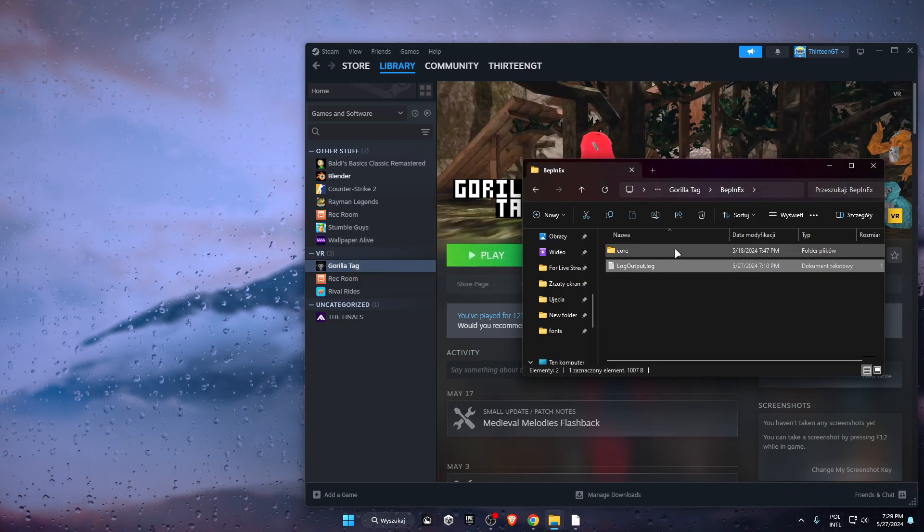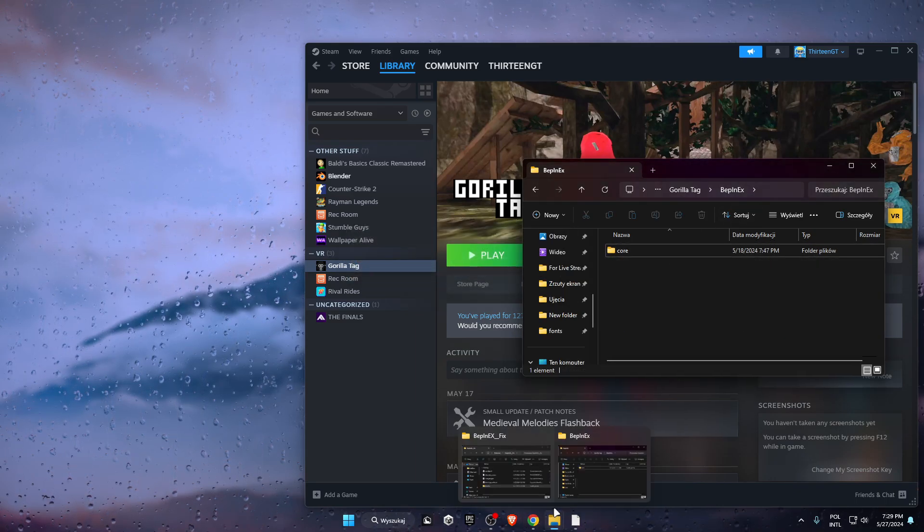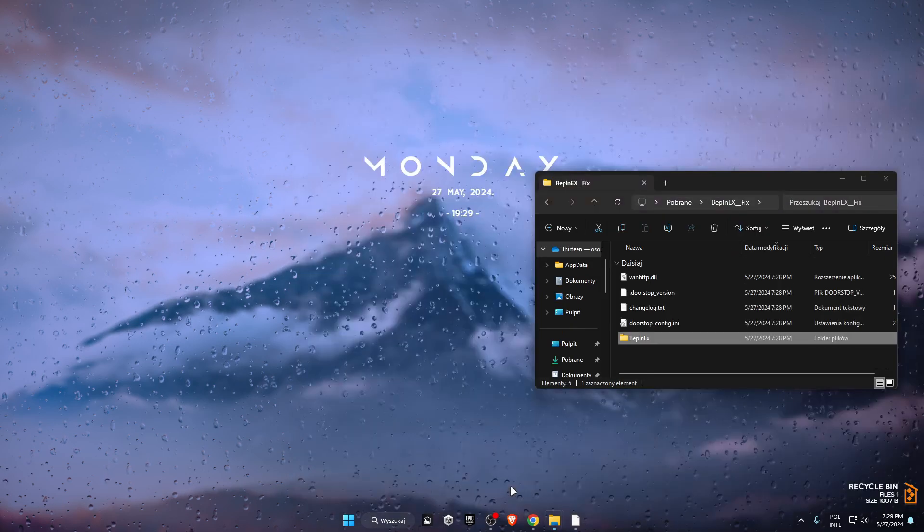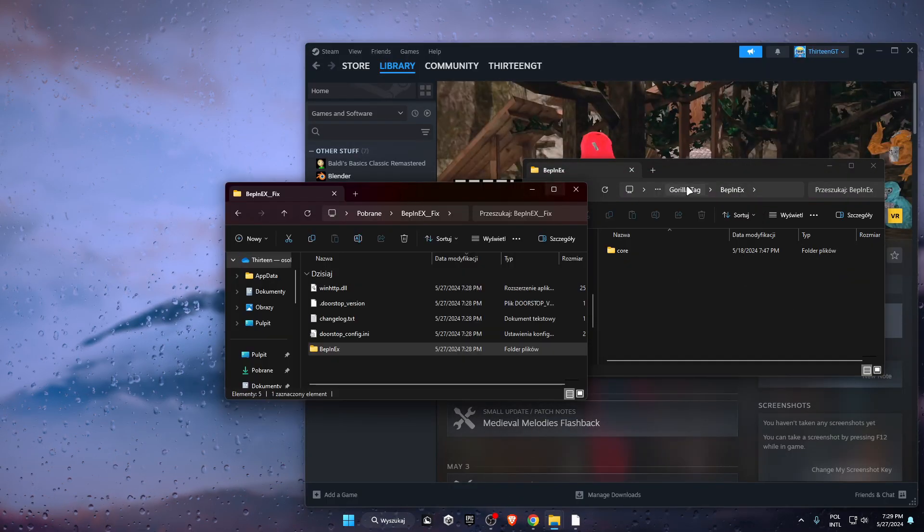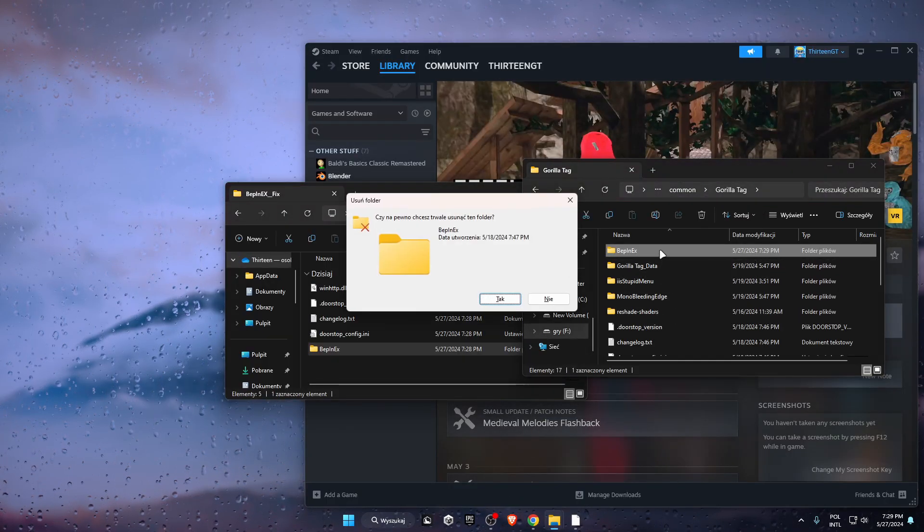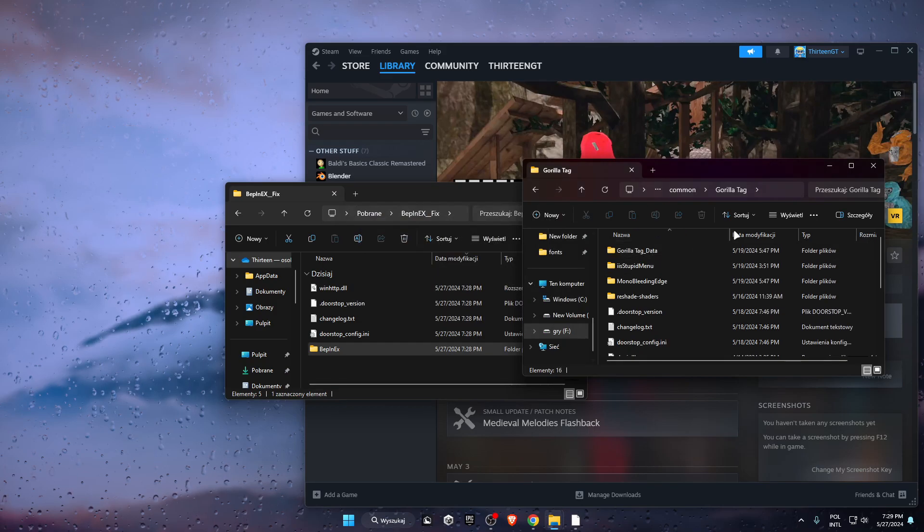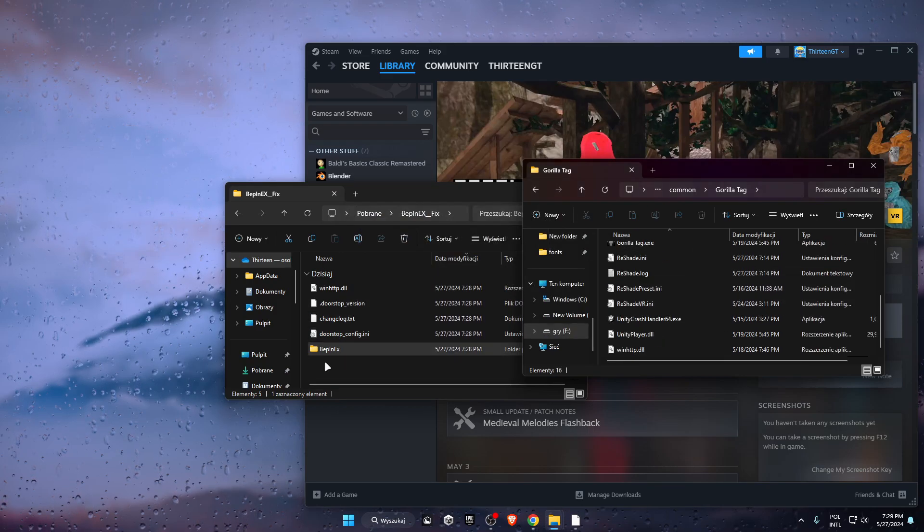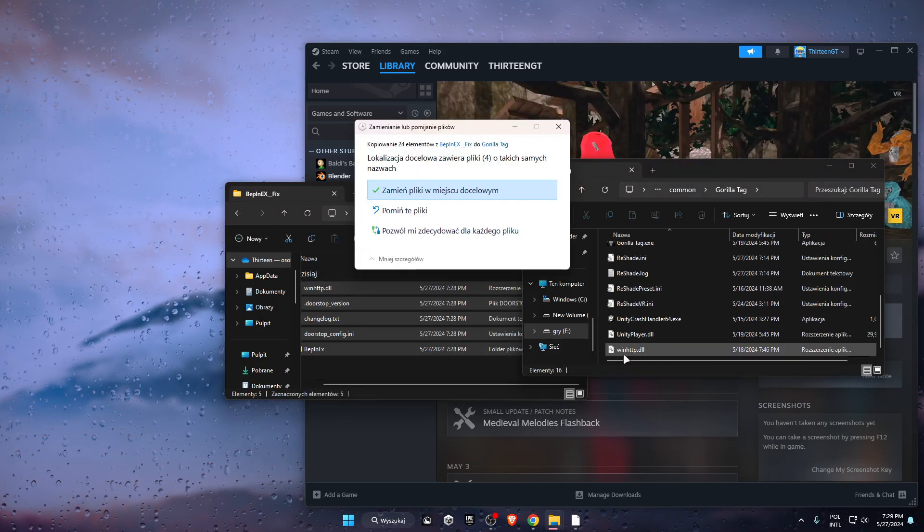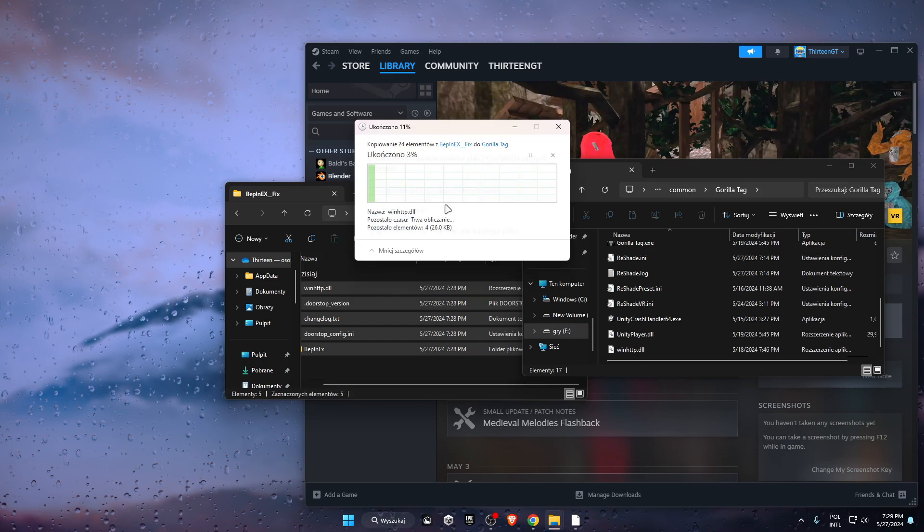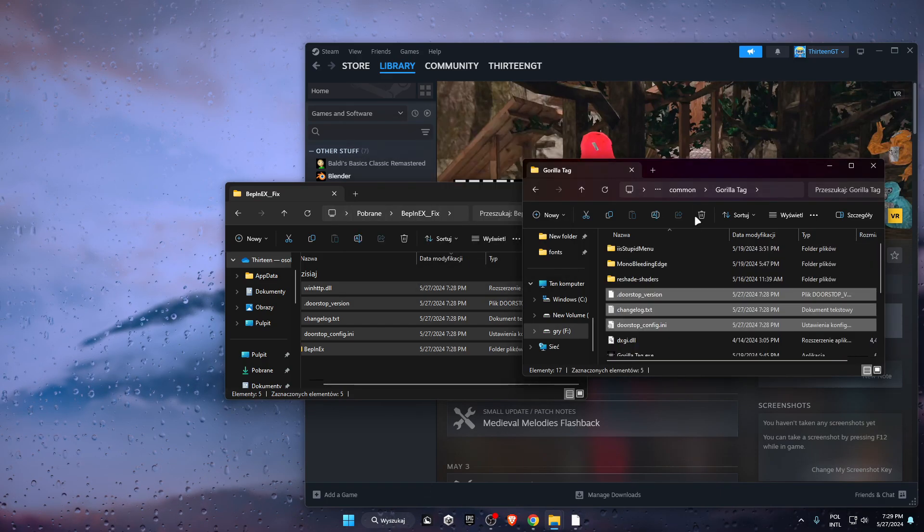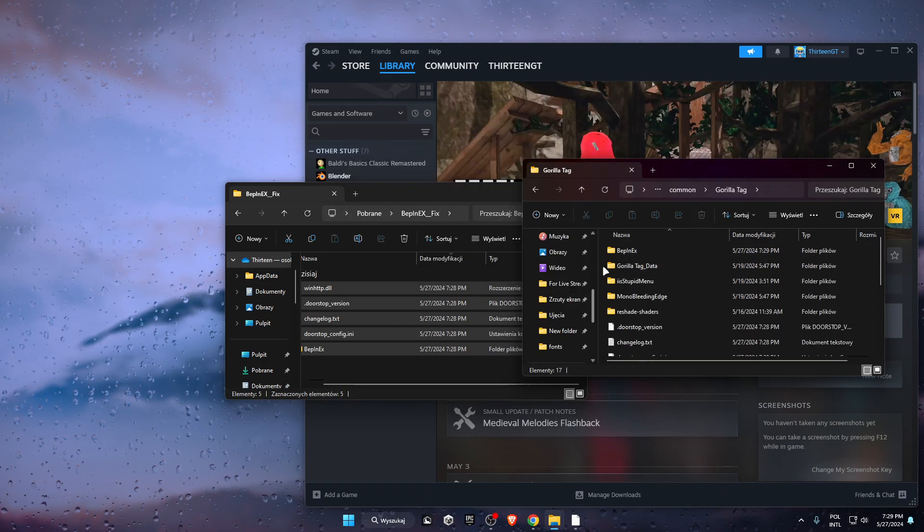Make sure you also delete this, then go back to BepInEx and delete the BepInEx folder. Now drag everything from downloads into the game folder, replace files, and boom, you officially have BepInEx again.